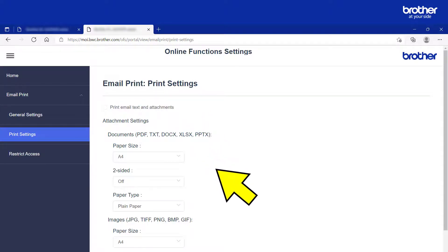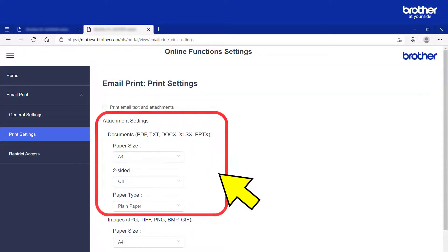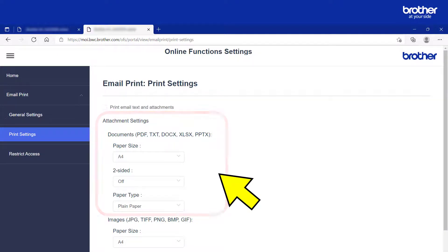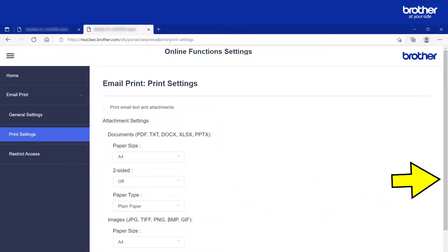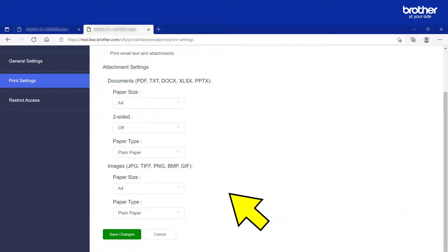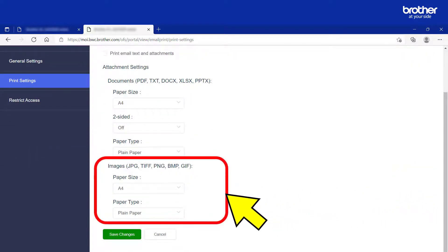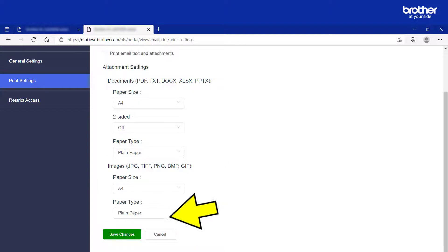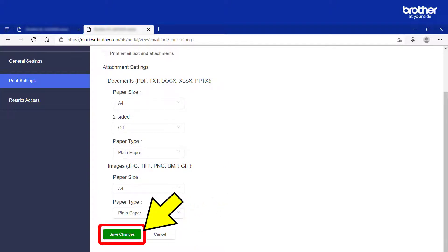Next, you will find a small variety of print settings for both documents and images. Make whatever changes you need, then click the green button at the bottom of the page to save them.